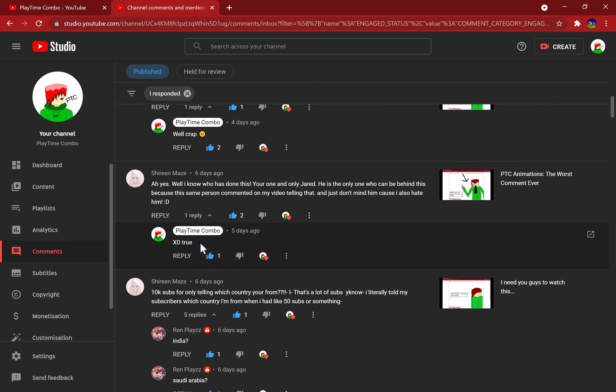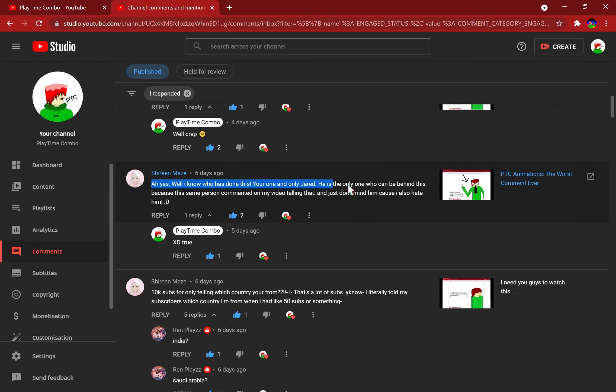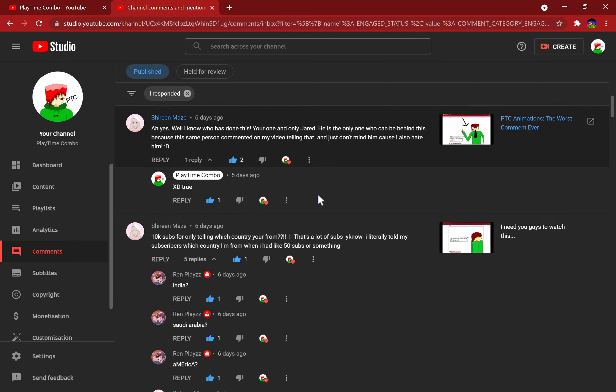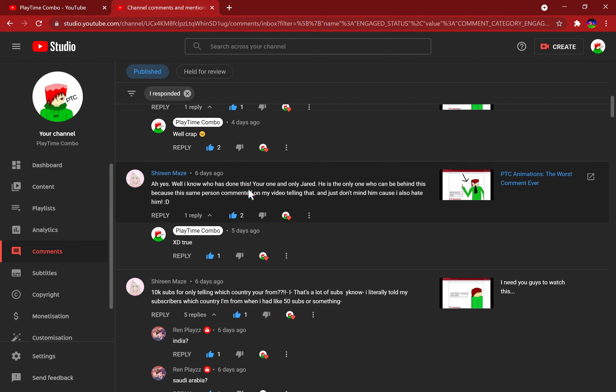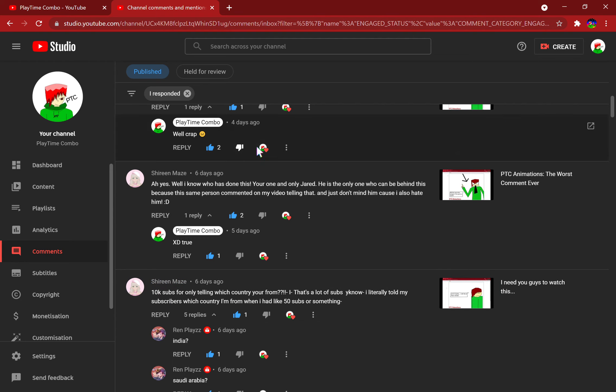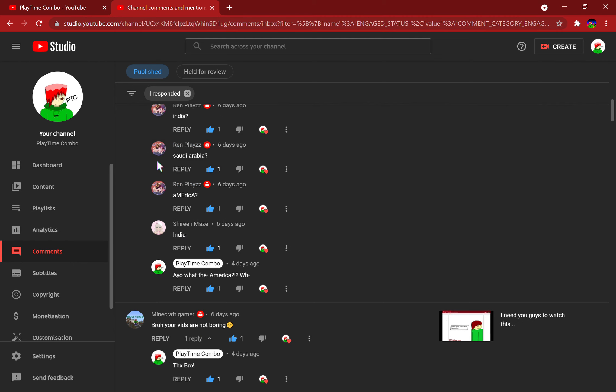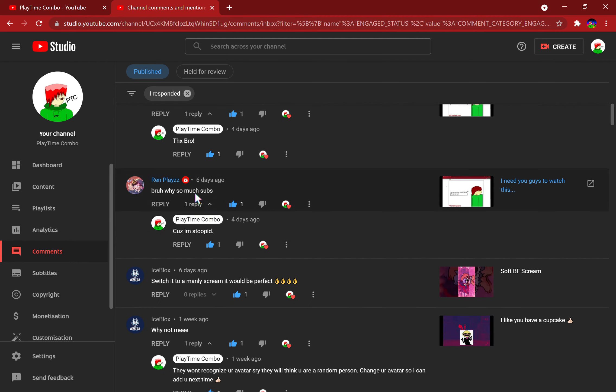Wow, lots of comments. Shereen Maze commented in the worst comment ever. Ten subs for only telling which country you're from? Well, says the one who revealed her country at 6K subs. India, sad. America.